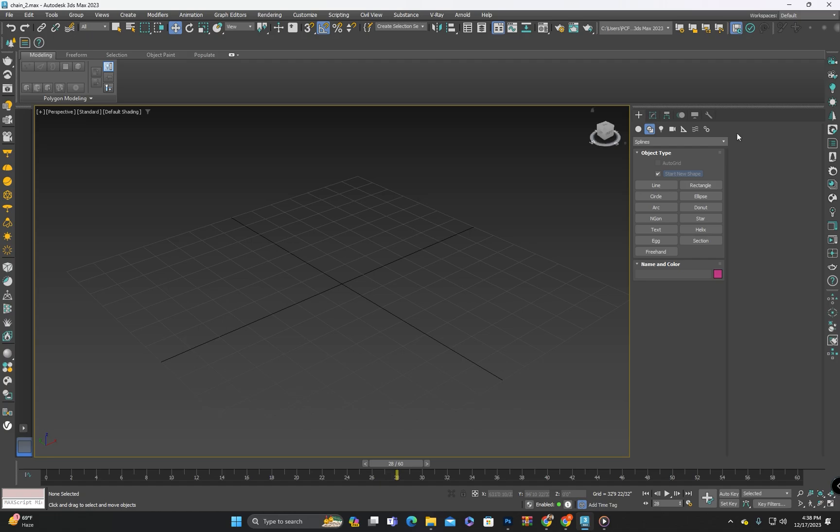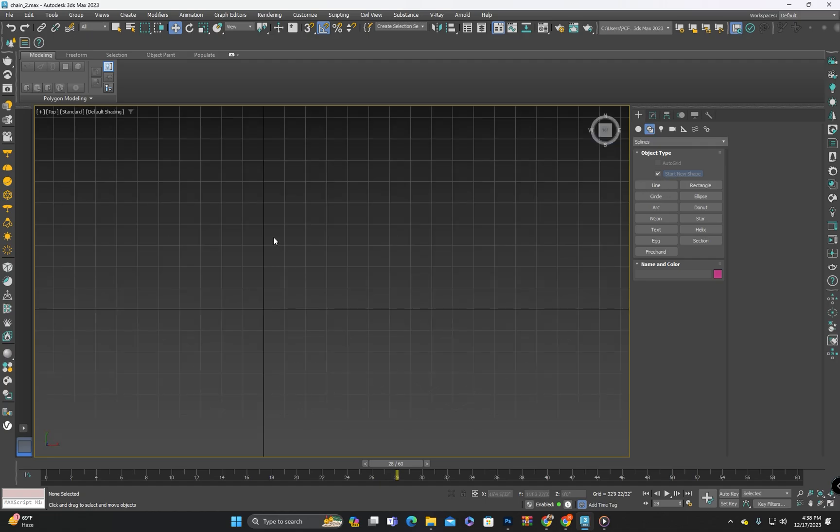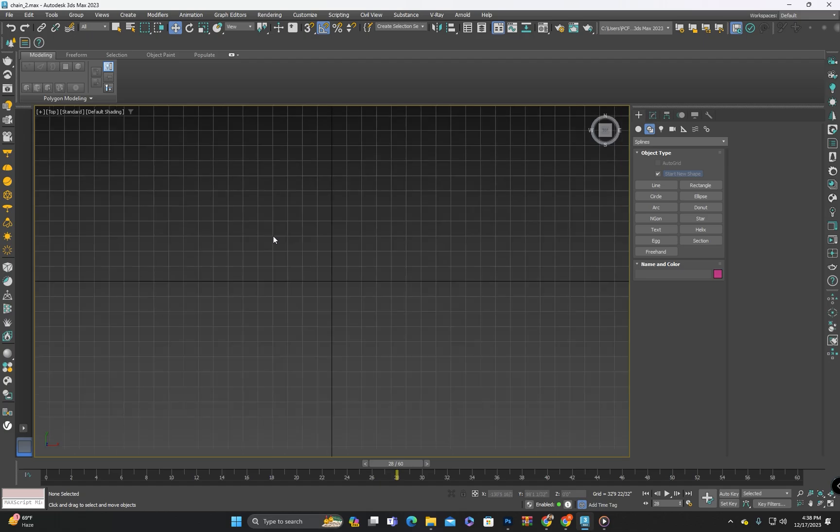Let's select any view, top view or front or any other. I will navigate to the top view and I will create a rectangle here.